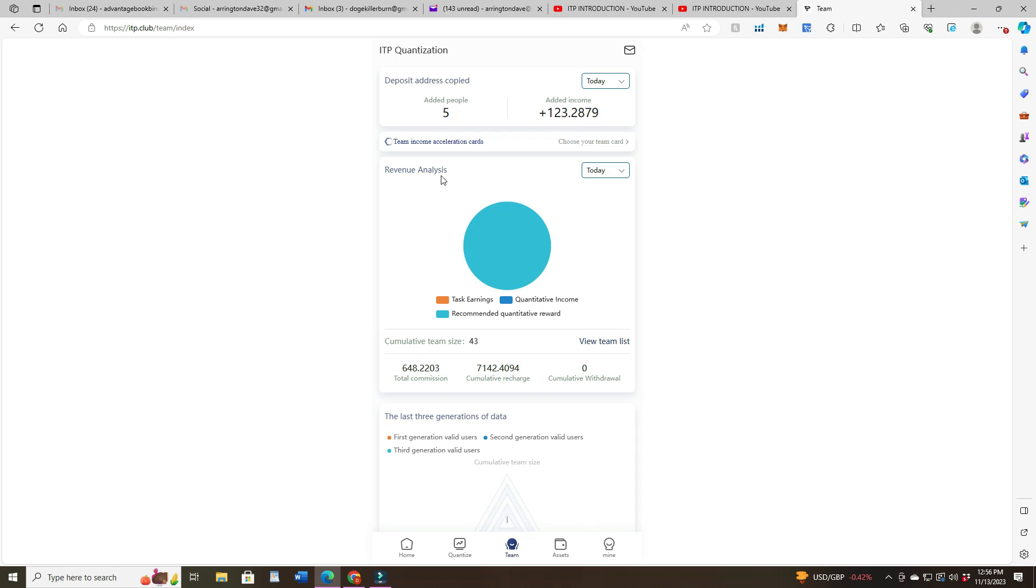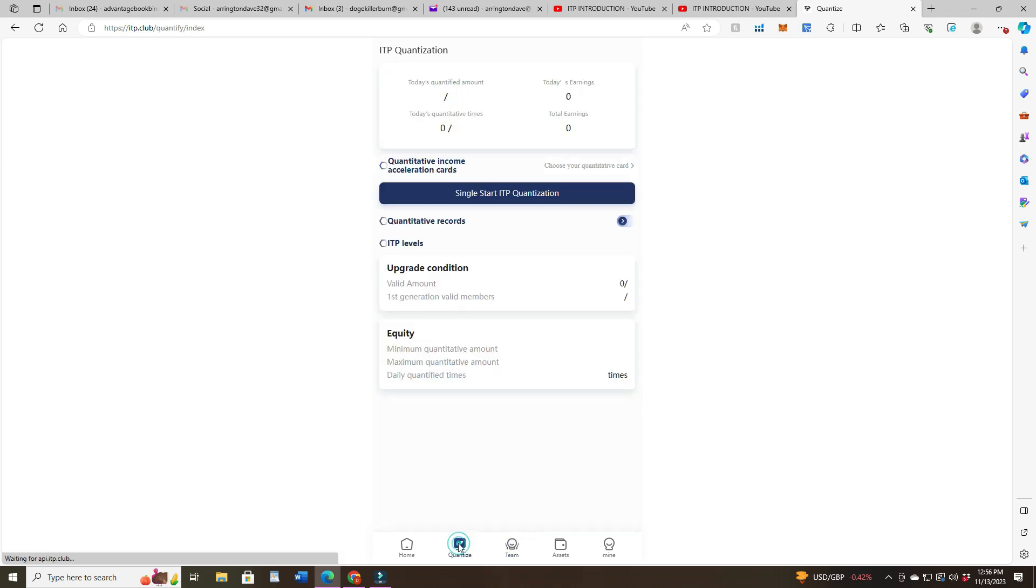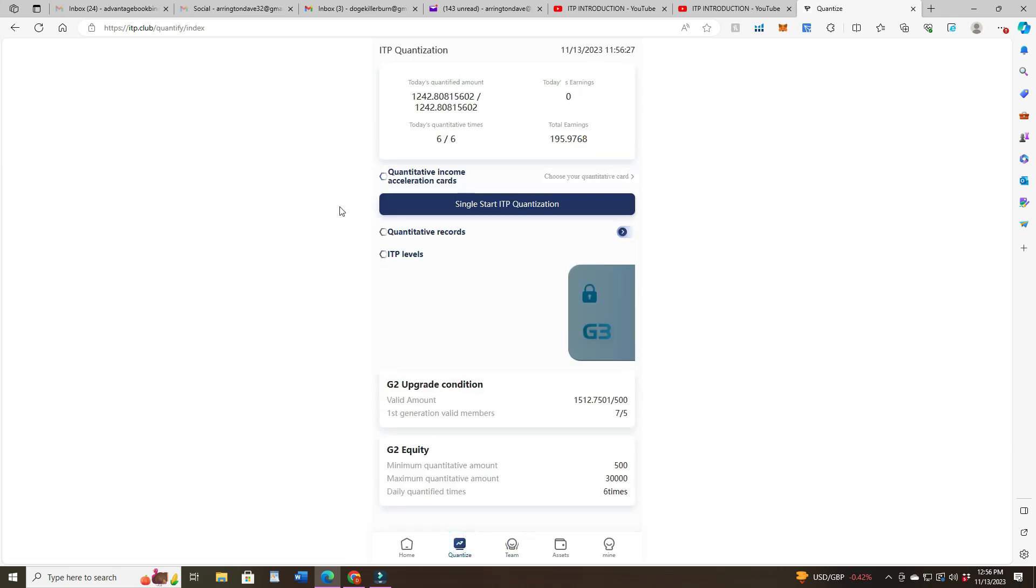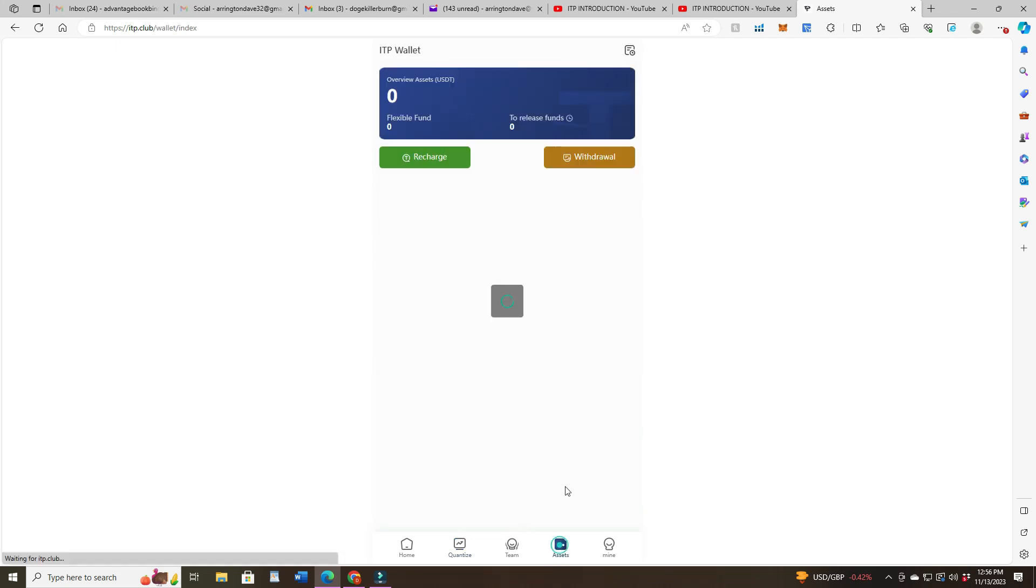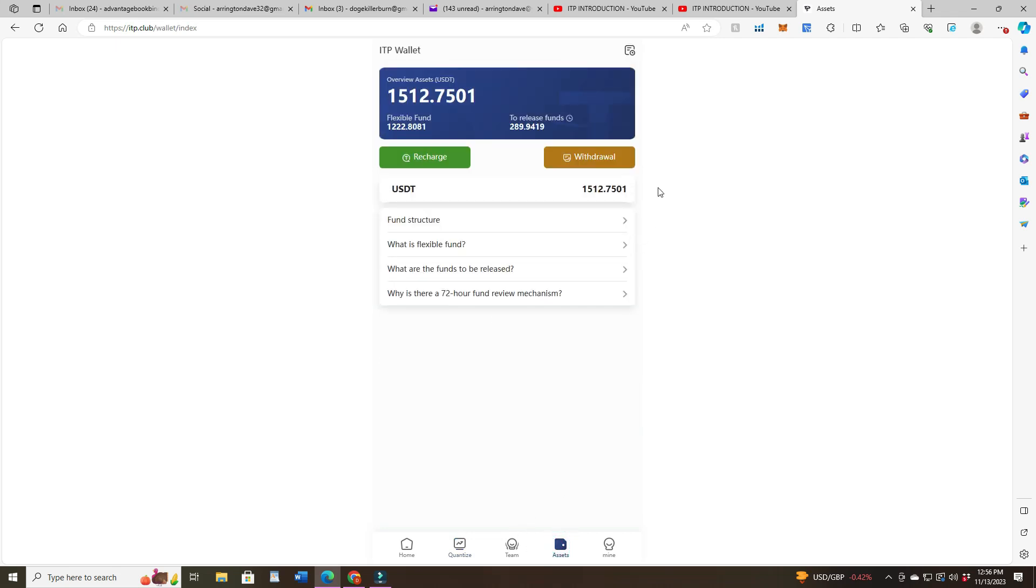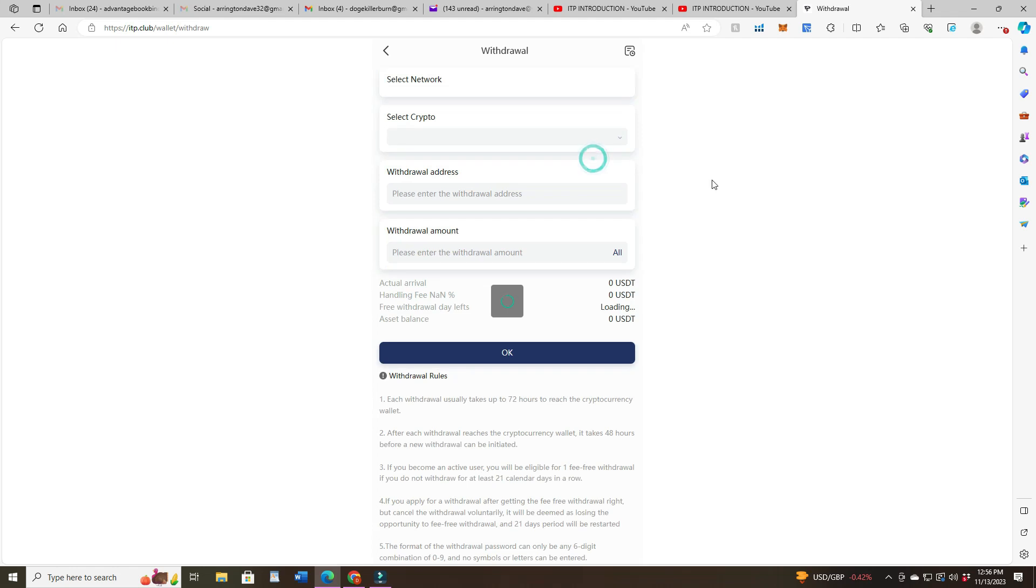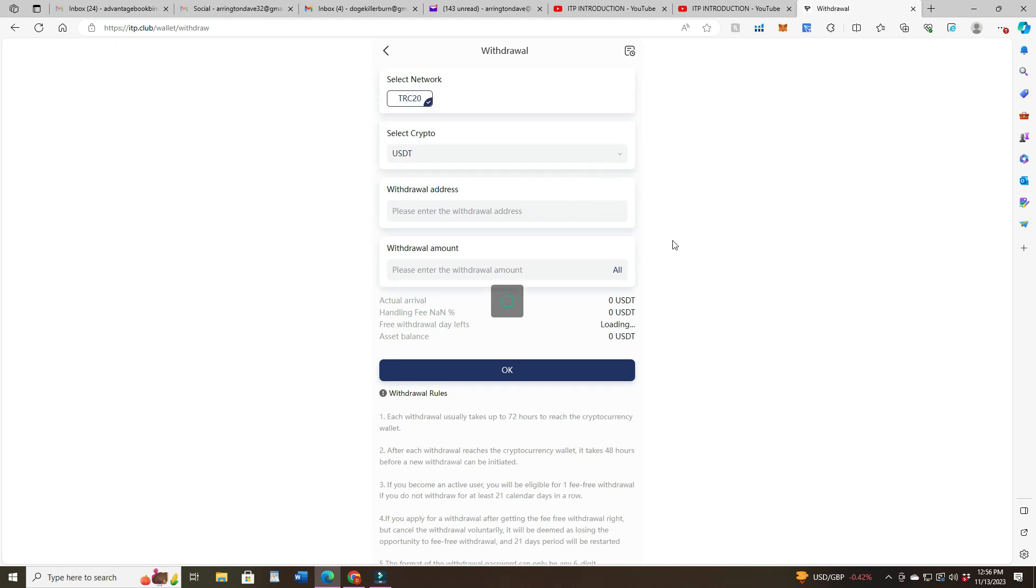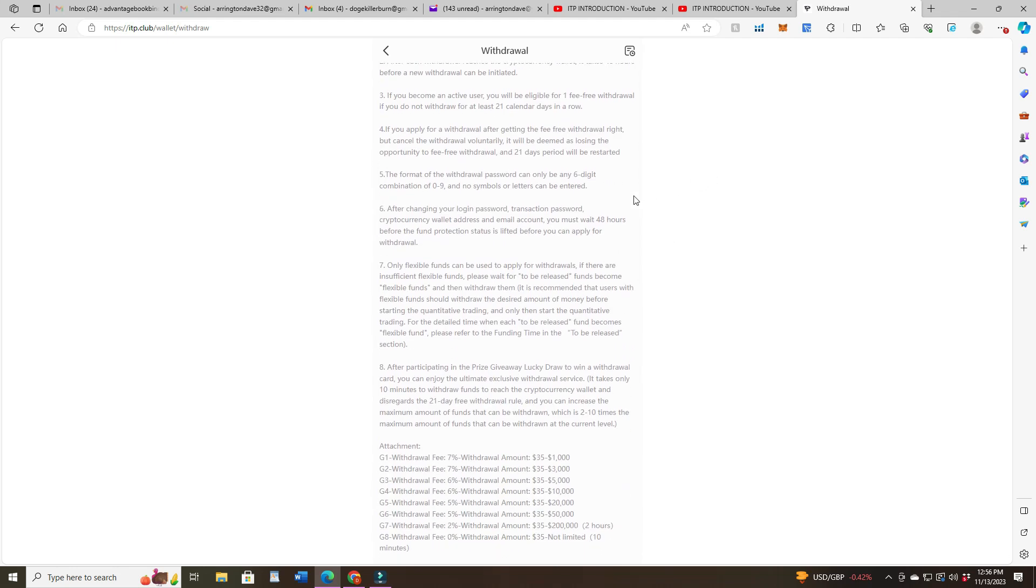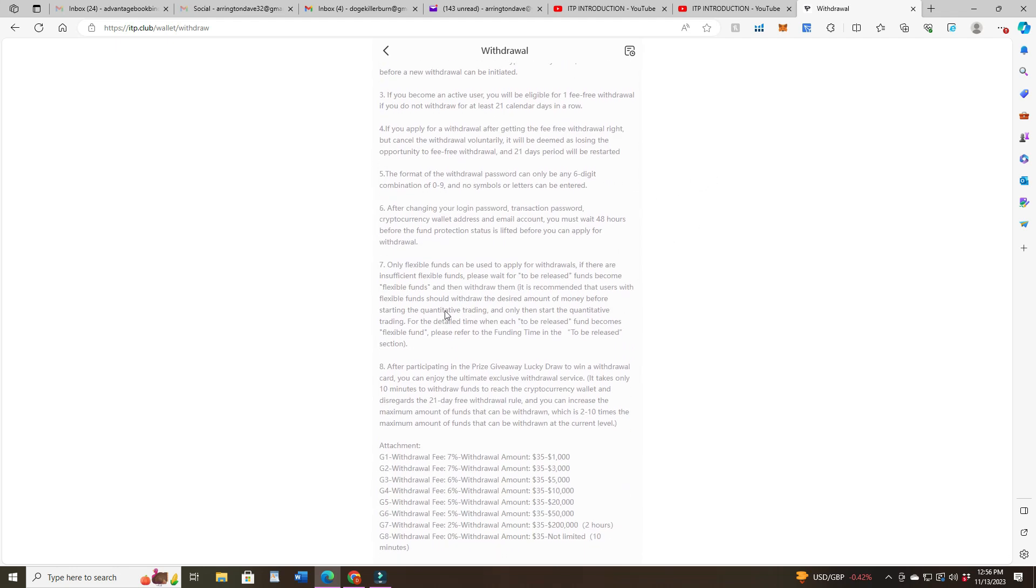Right now, if you go to Quantize, I still have my six but I wanted to show you about withdrawals. Someone asked a question about withdrawals. When you click on withdraw, it has different levels.